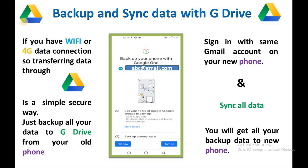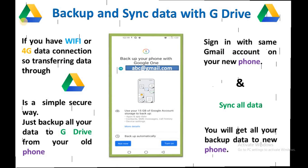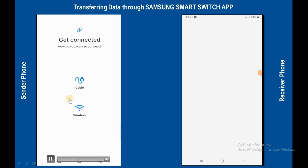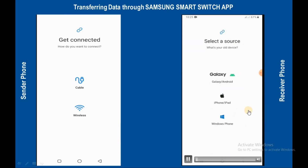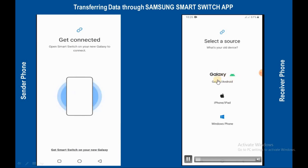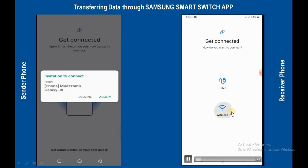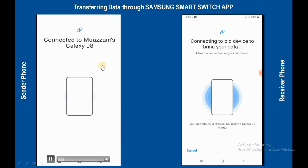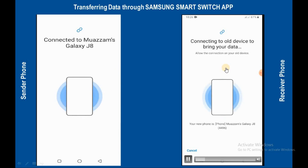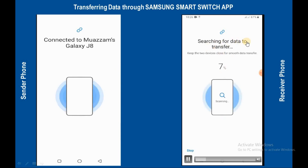Just backup all your data to Google Drive from your old phone, then sign in with the same Gmail account on your new phone and sync all data — you will get all your backup data on the new phone. Now let's start how to use these apps. This is the sender and this is the receiver. Tap on 'Receive Data'. If you want to transfer data from a Galaxy mobile or Android mobile, then select this option and tap on wireless.